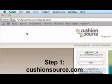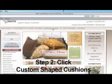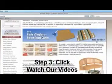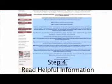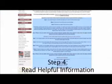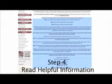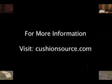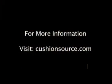For detailed instructions, click on How to Make a Template. After you place your order, please mail in your template. Your templates can be rolled up or folded to fit easily into an envelope. Mail your template to Cushion Source.